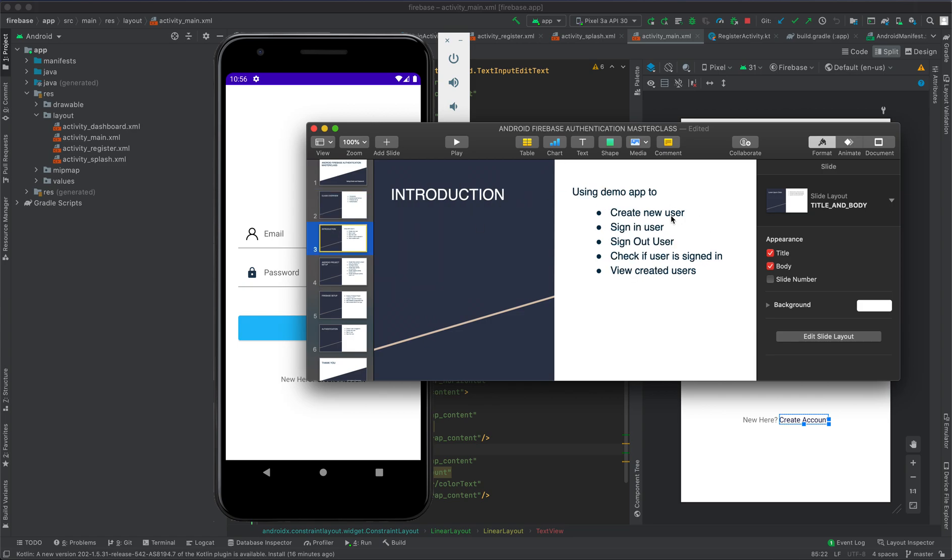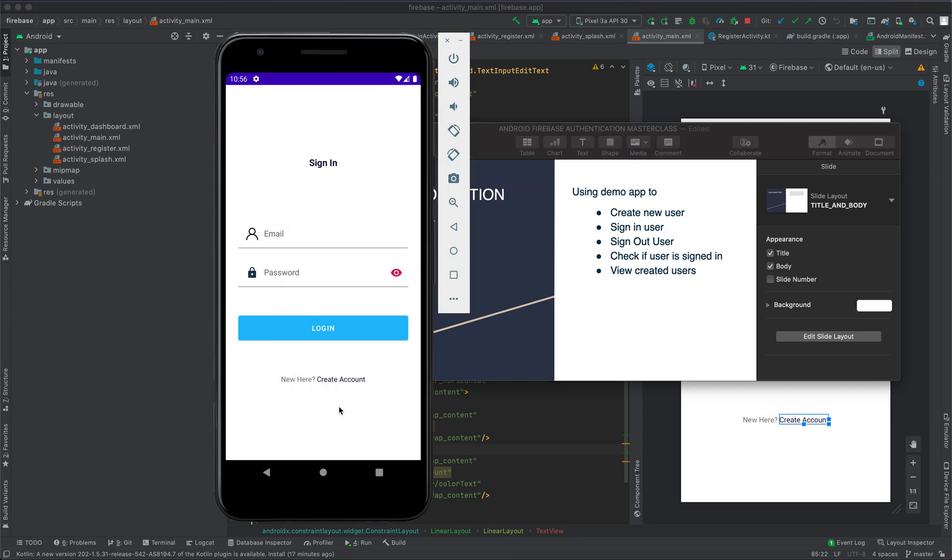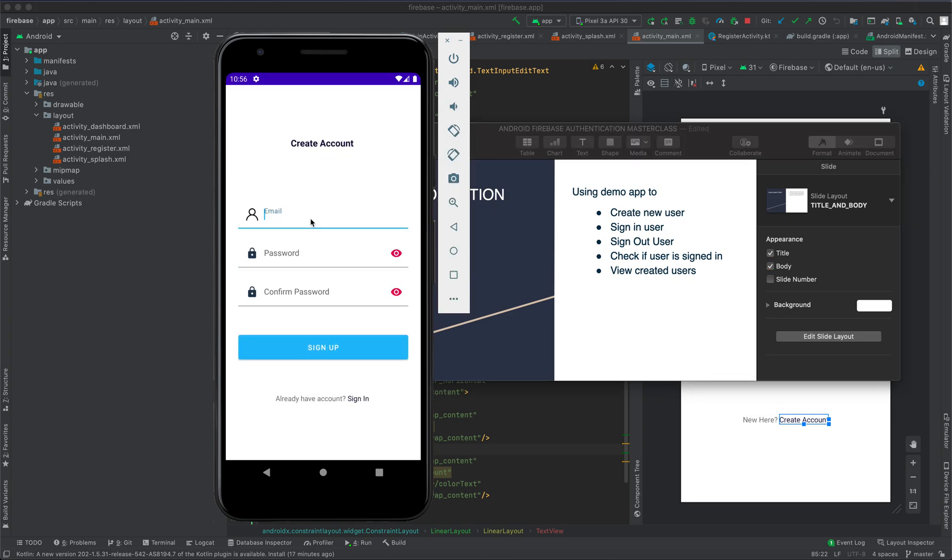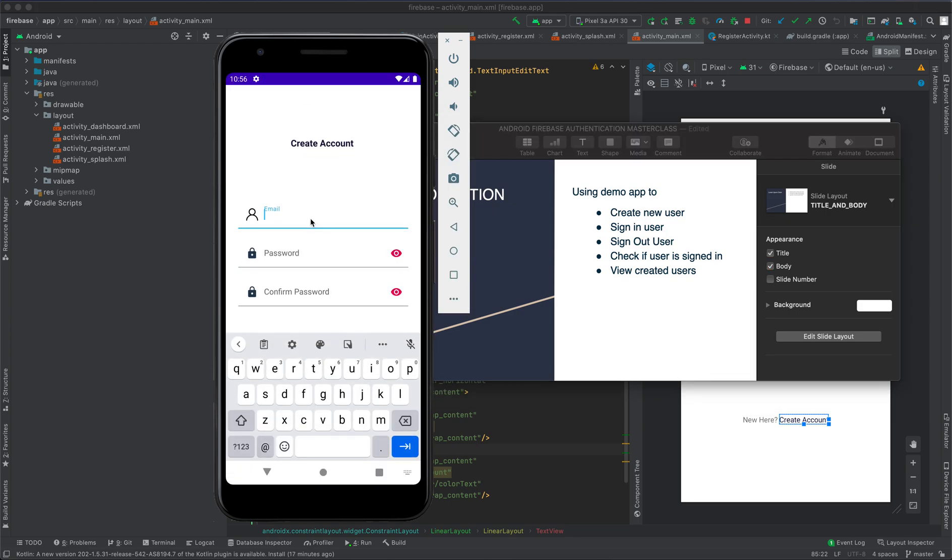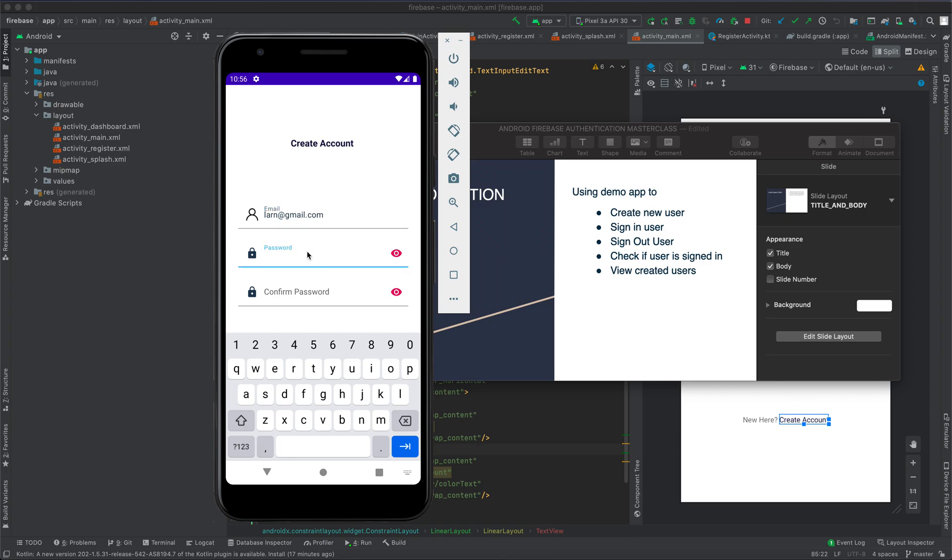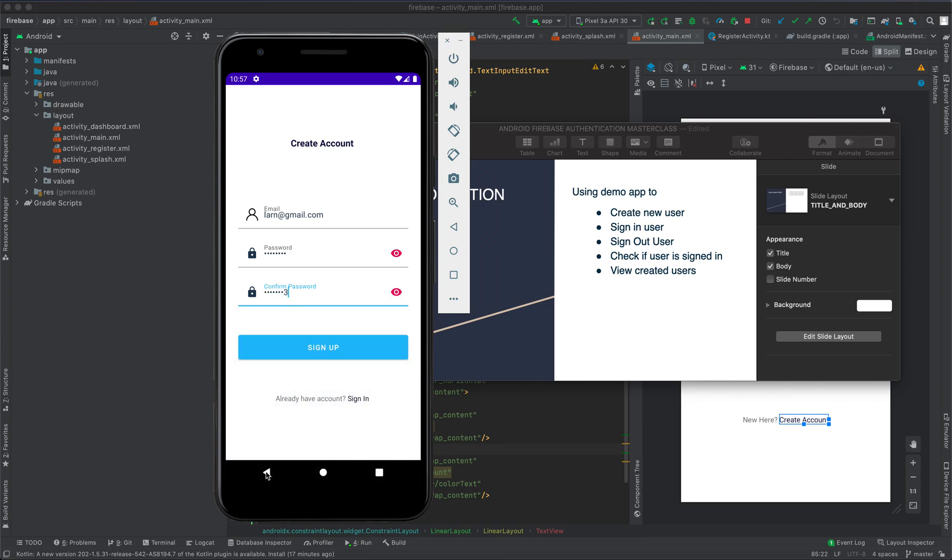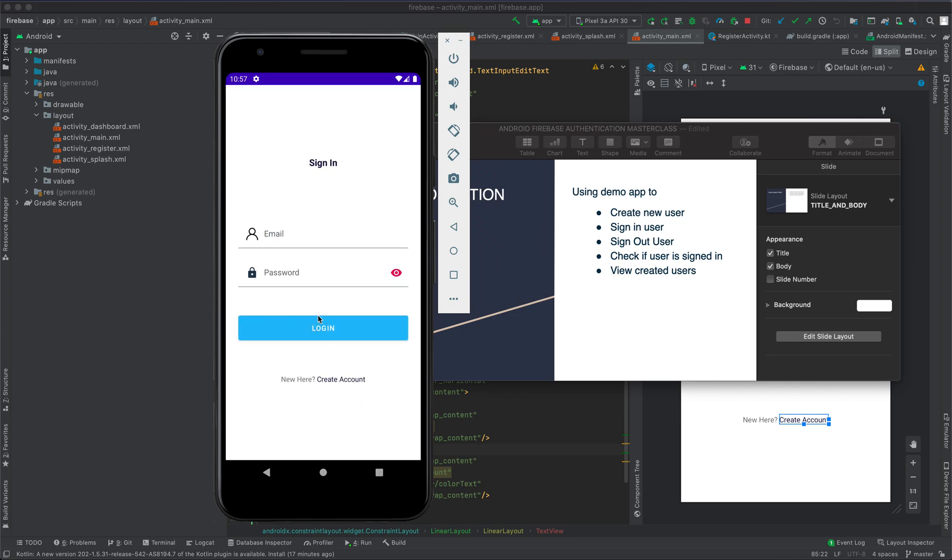To create a new user, click 'Create Account' and provide the email. I'm going to use learn@gmail.com as my test email. For password, I'm going to have pass@123, confirm password pass@123, and then sign up. Once you sign up, the app will redirect you to the sign-in screen.